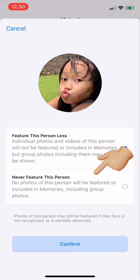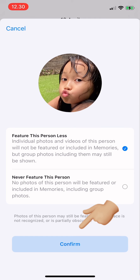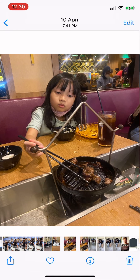For example, I'm choosing 'Feature this person less', and then it says photos of this person may still be featured if their face is not recognized or is partially obscured. You can then just tap on Confirm and that's it. I hope this video is useful, and thank you for watching.